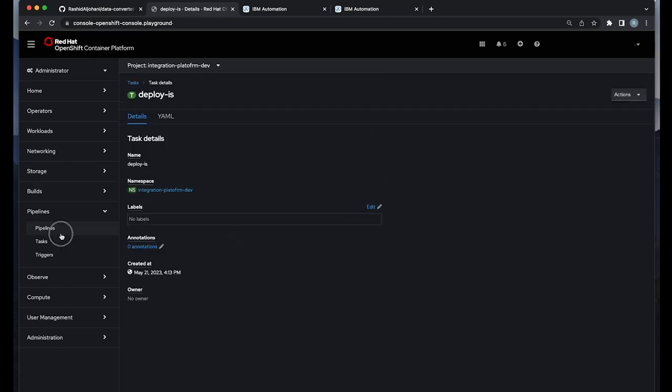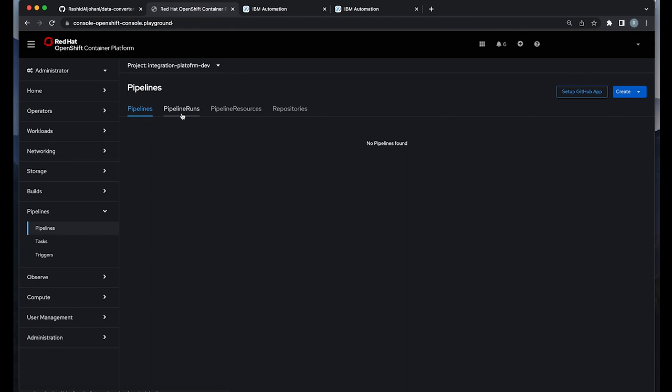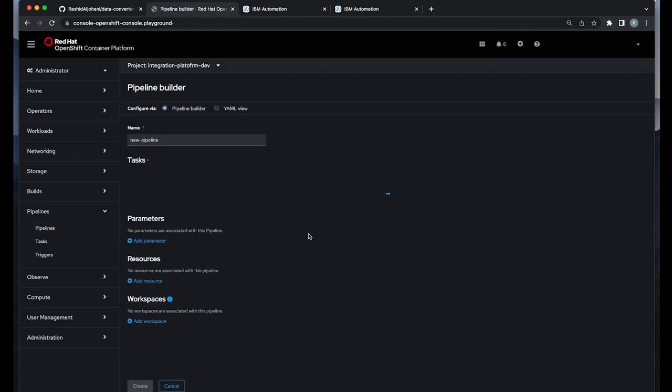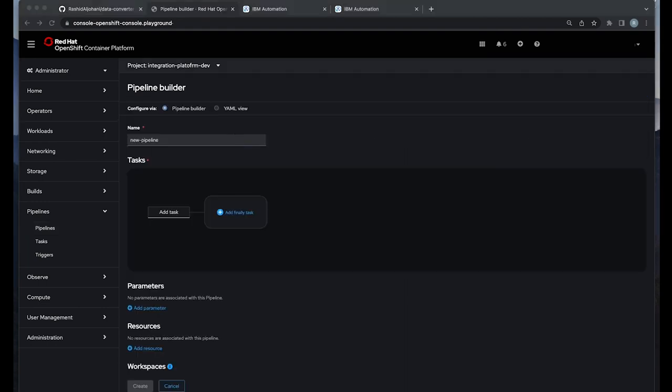Now I'm going to hit save and navigate to the pipeline where we're going to design the flow of the deployment.